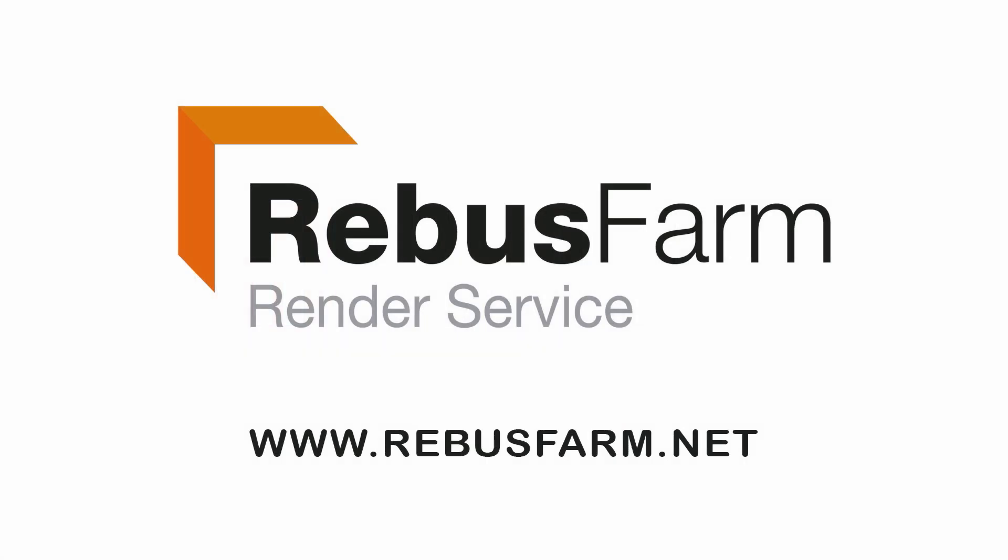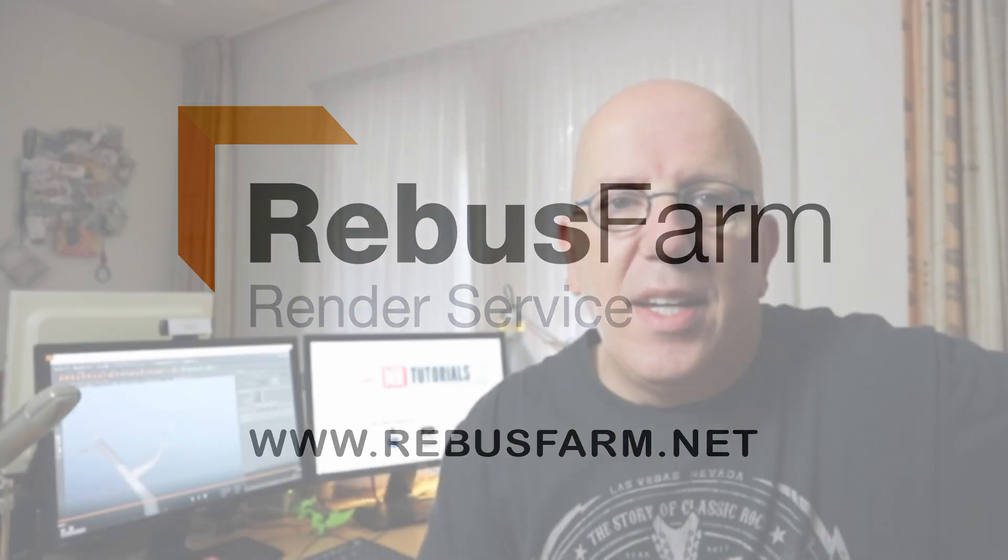This video has been made possible by Rebus Farm, the professional render service. Hey guys and welcome back to my channel. Today we're going to talk about alpha images - what are they and what can you do with them? We're going to create some alpha images in Photoshop.